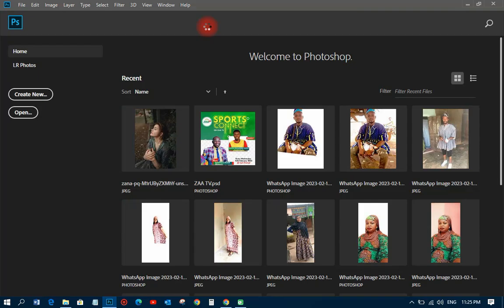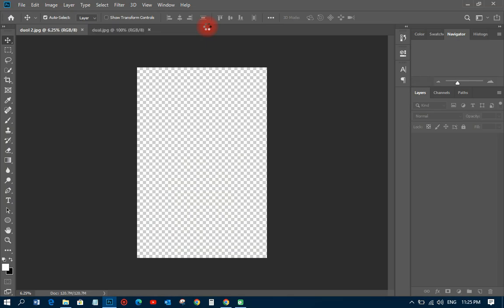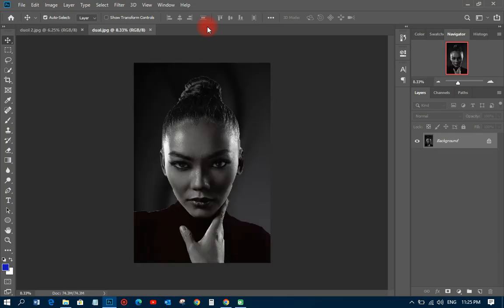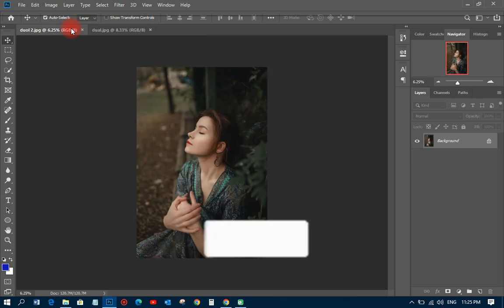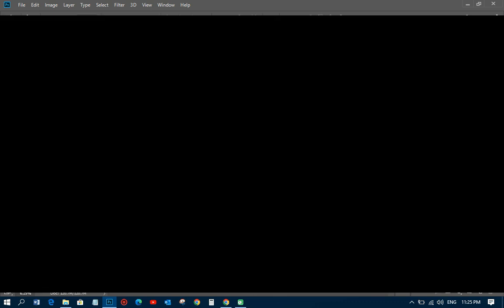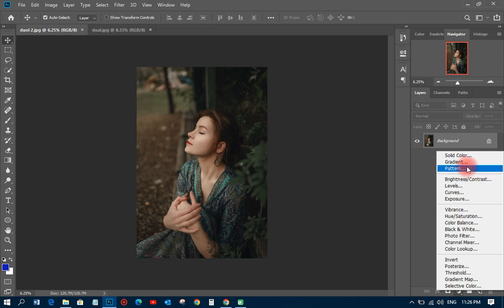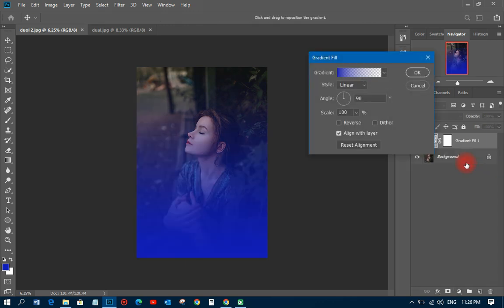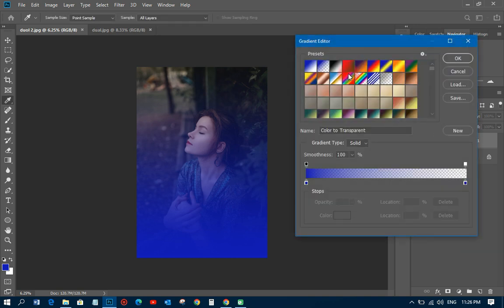We have two pictures that we are going to use for the dual lighting effect. First of all, in Photoshop, after putting up the picture, all you need to do is come to the adjustment layer and pick a gradient. For this dual lighting effect you can use one or two gradients.